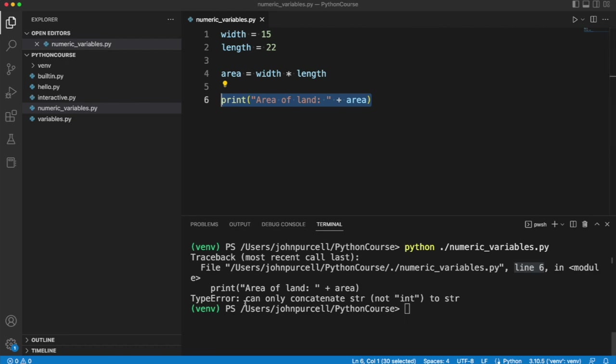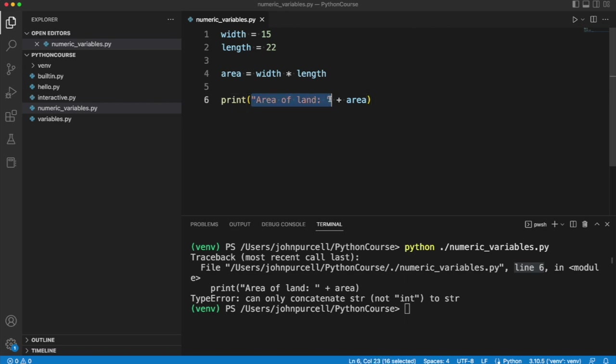And it says can only concatenate str not int to str. What's it talking about? Well, this is a string. And we know that we can join strings with plus, which functions then as a concatenation operator for concatenating or joining things together.